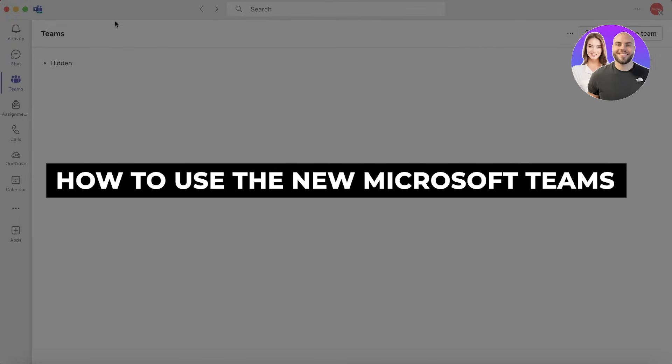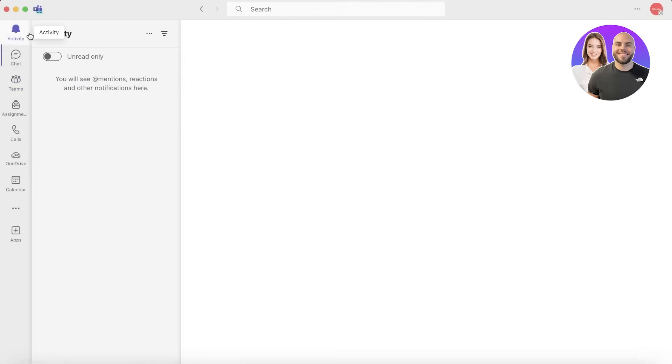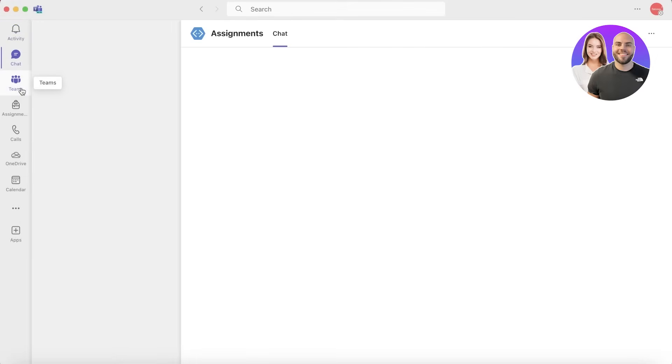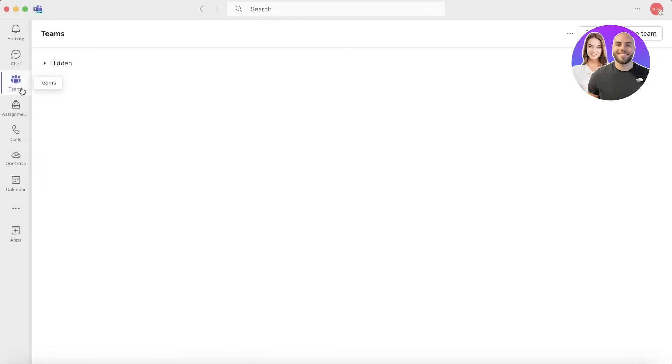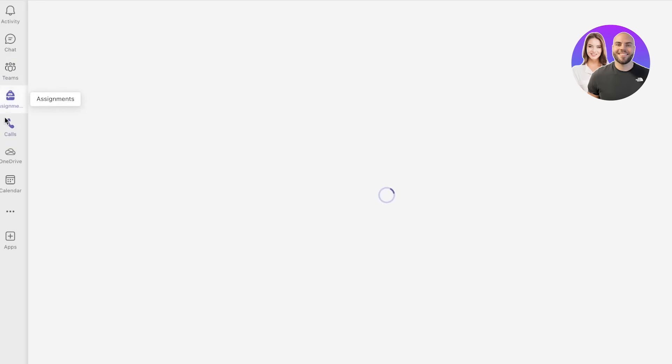How to use the new Microsoft Teams. Hey guys, welcome back. In this video I'll show you how you can get started with the new Microsoft Teams and what are the new updates that can help you in getting work done more efficiently. So let's get into it. Microsoft Teams is part of Microsoft 365.